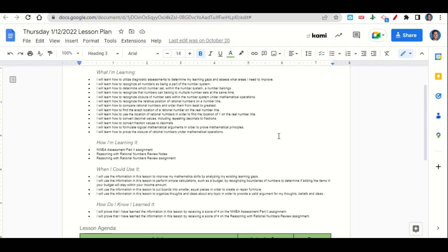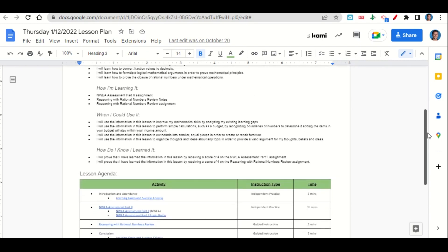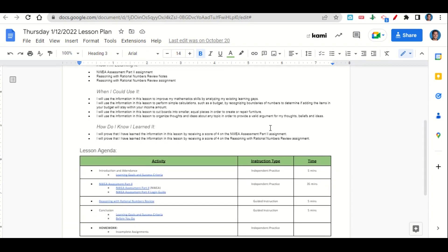How do you know you learned it? By getting a score of four on the NWEA assessment part two. Now let's take a look at our agenda for today. We will begin by going over the learning goals and success criteria, then I'll give you time to complete the NWEA assessment part two assignment.